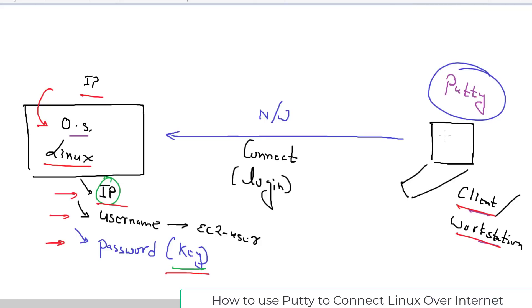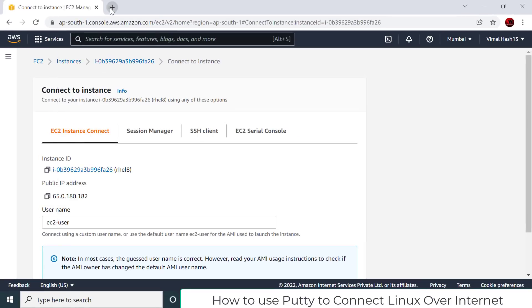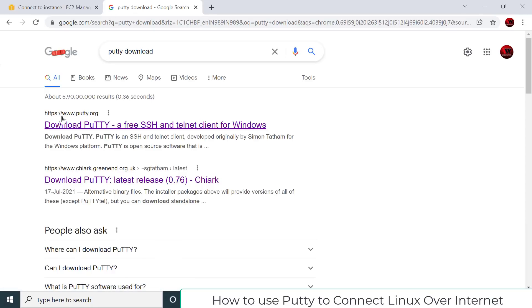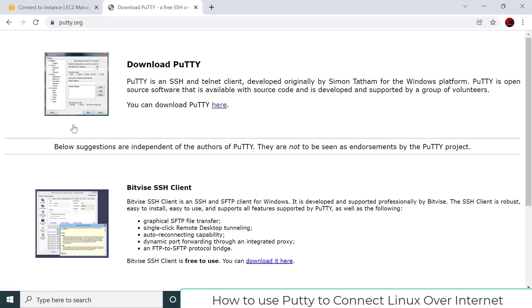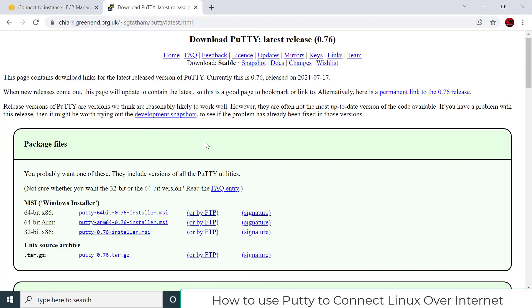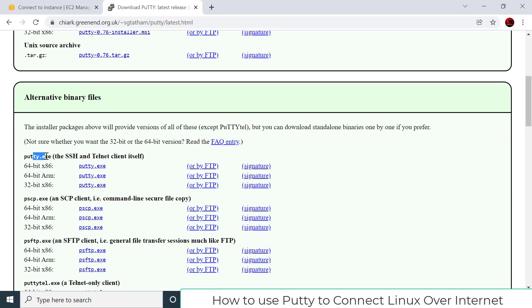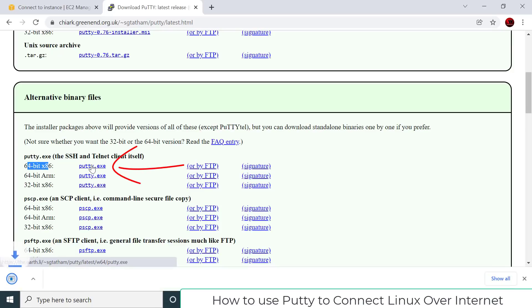I'm using my workstation as Windows, so I will download the PuTTY software, which is not available by default in Windows. Open a new tab, go to Google, and search 'PuTTY download'. Hit Enter — mostly the first URL will be the PuTTY website. Click the download link. For Windows, go to the alternative binary files section and find the putty.exe file. Since most people have 64-bit Windows, click the 64-bit putty.exe link to download.